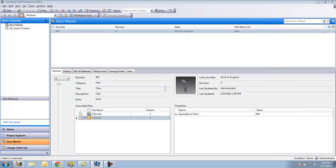I'll save and close. There we go. That's items in Vault Professional.